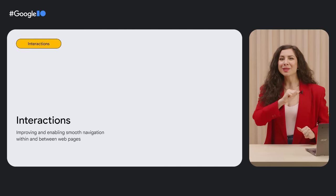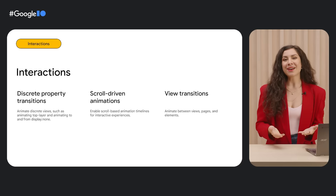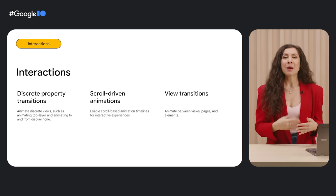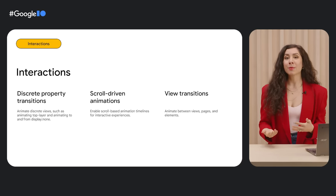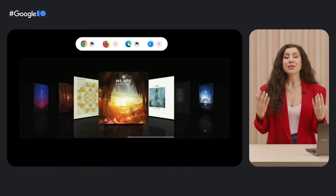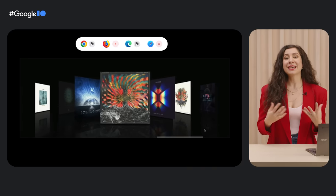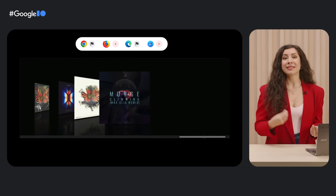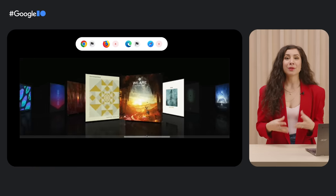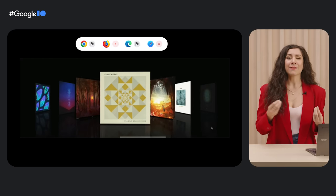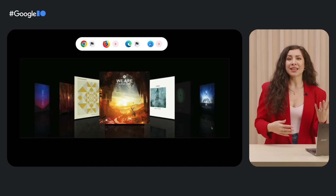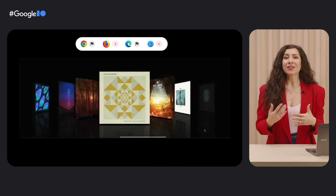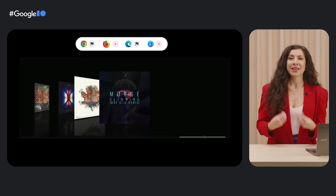We already talked about animating discrete properties, but there are also some really exciting APIs landing in Chrome around scroll-driven animations and view transitions. Scroll-driven animations enable you to build CSS animations that rely on a scroller rather than a timer. This API lets you build really smooth and engaging interactions on a view timeline. So you can make parallax effects, entry and exit effects, and a lot of other neat scroll-based experiences to manage user attention.